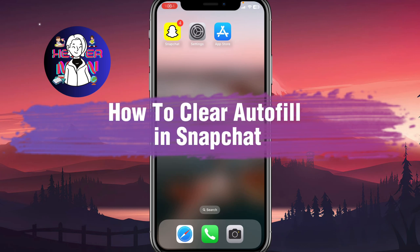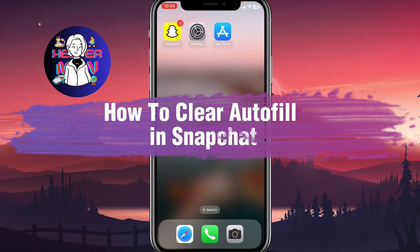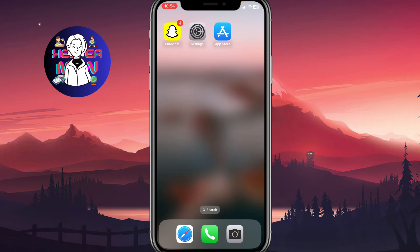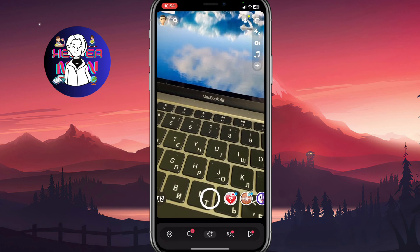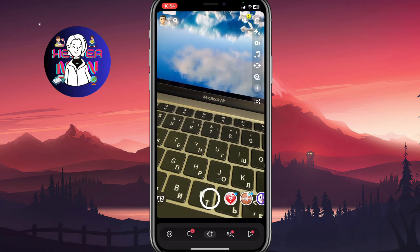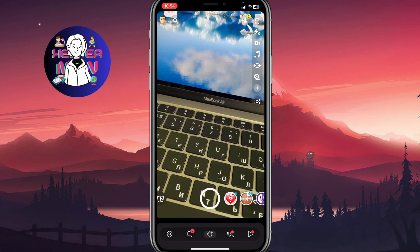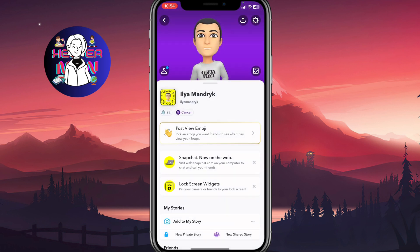If you want to know how to clear autofill in Snapchat, you've come to the right place. First, we need to open our Snapchat app and from this page, simply open our profile page.